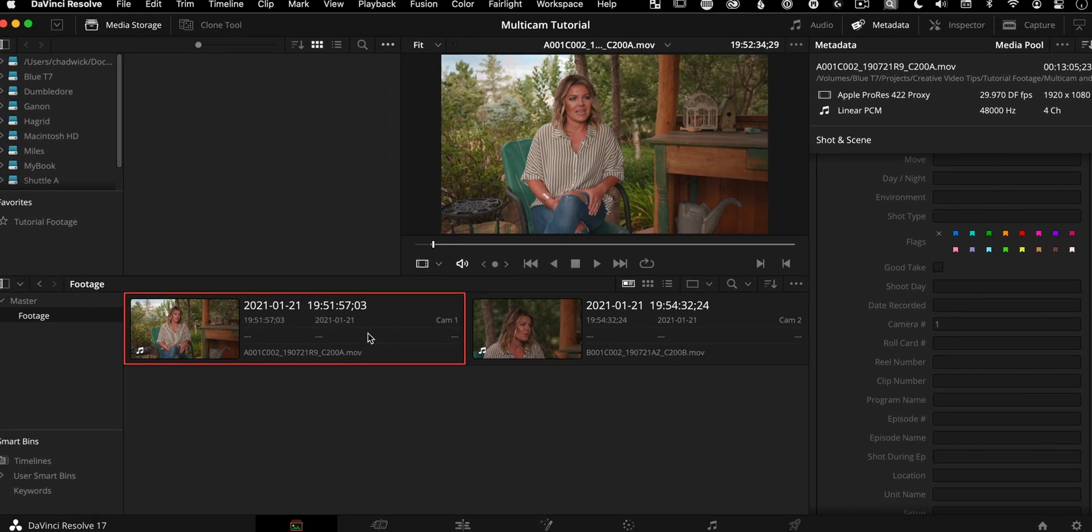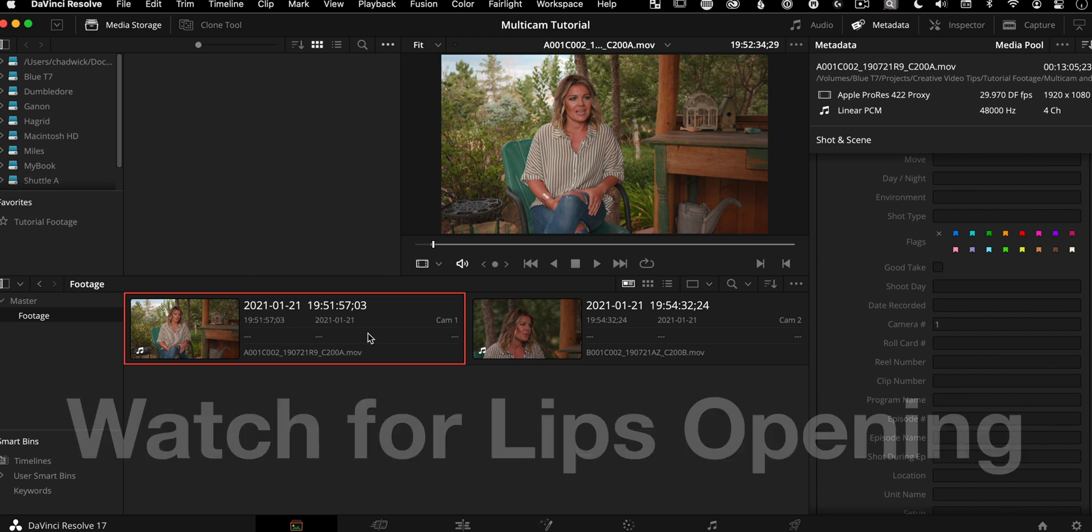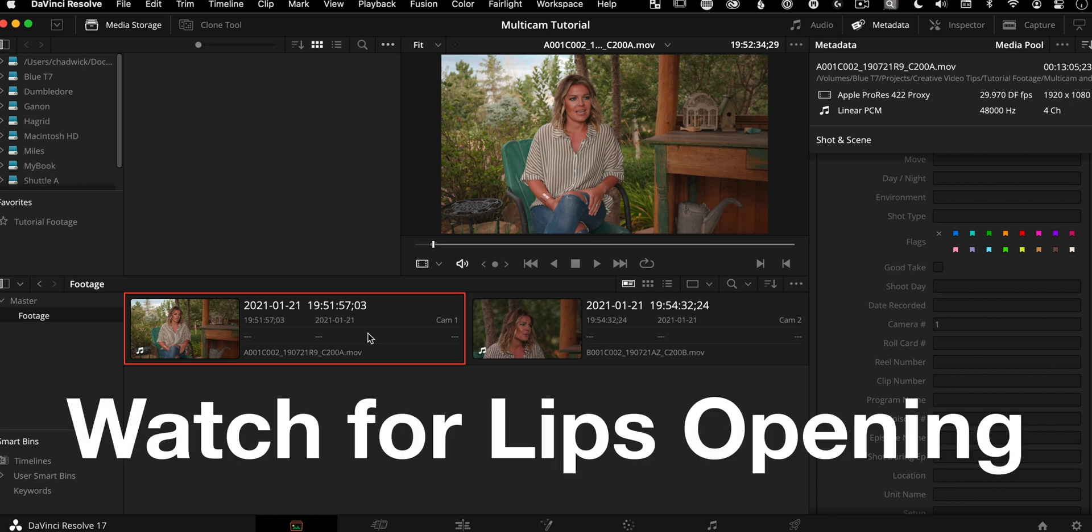Now what we need to do is we need to sync these up with a common sync point, and we don't have a hand clap, we don't have a slate. But what we do have her saying is a word that sounds like a B or a P, she says the word born.